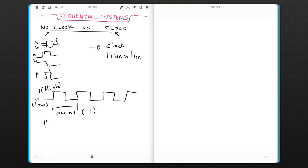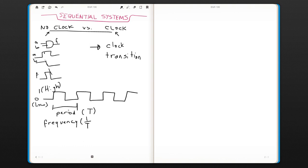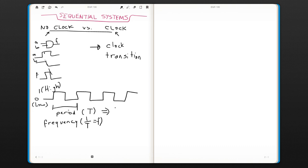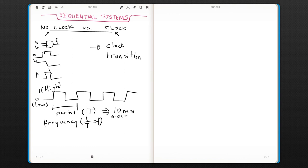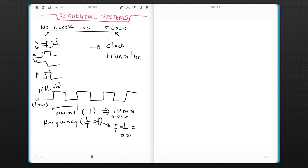And the frequency of a clock signal is the inverse of the period, and that is shown with F. For example, let's say you have a period of 10 milliseconds. So this is 0.01 seconds. The inverse of that would be 1 over 0.01, and this is 100. And the unit would be hertz.